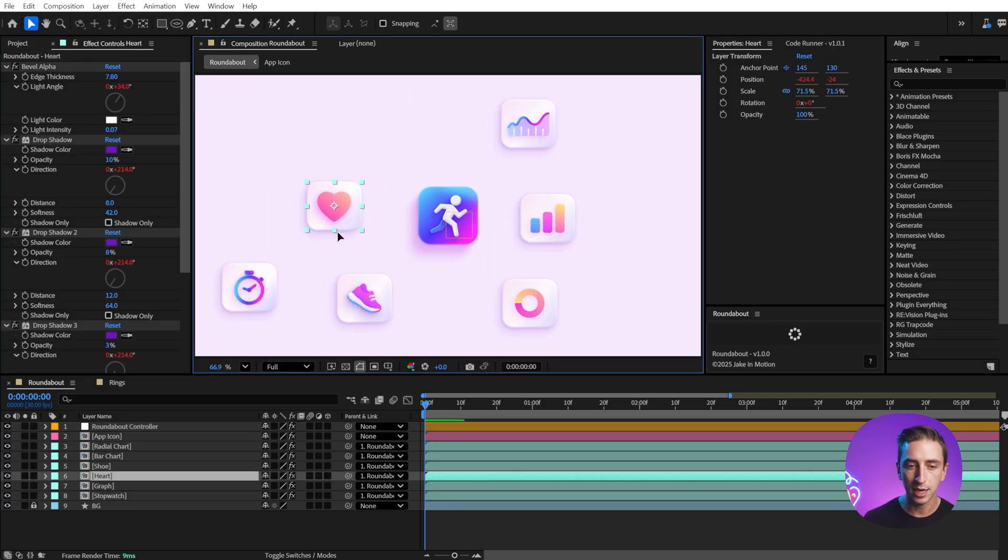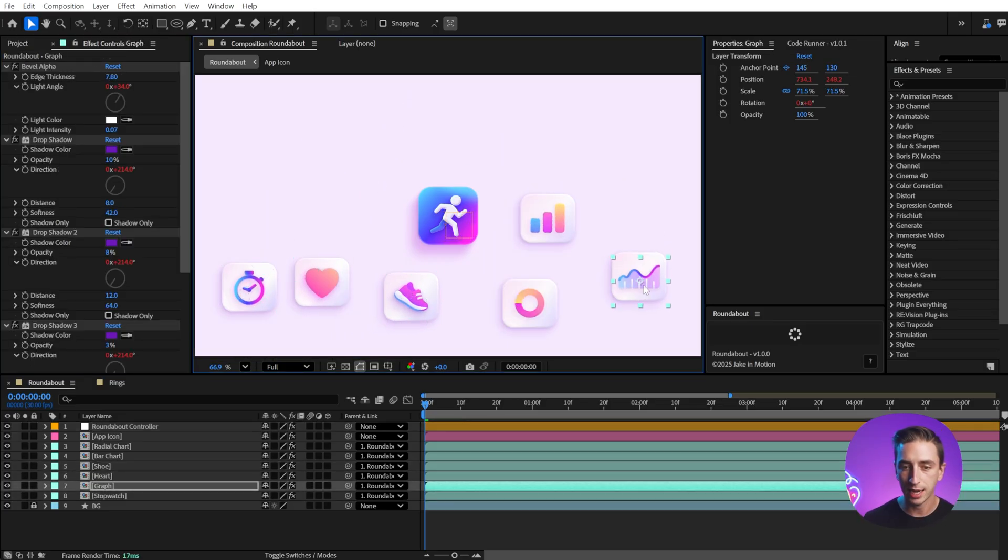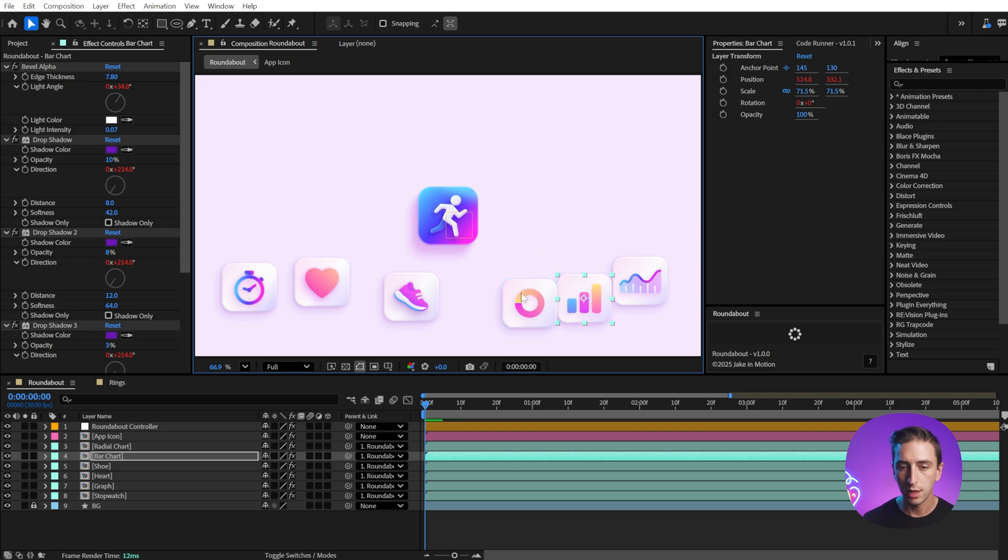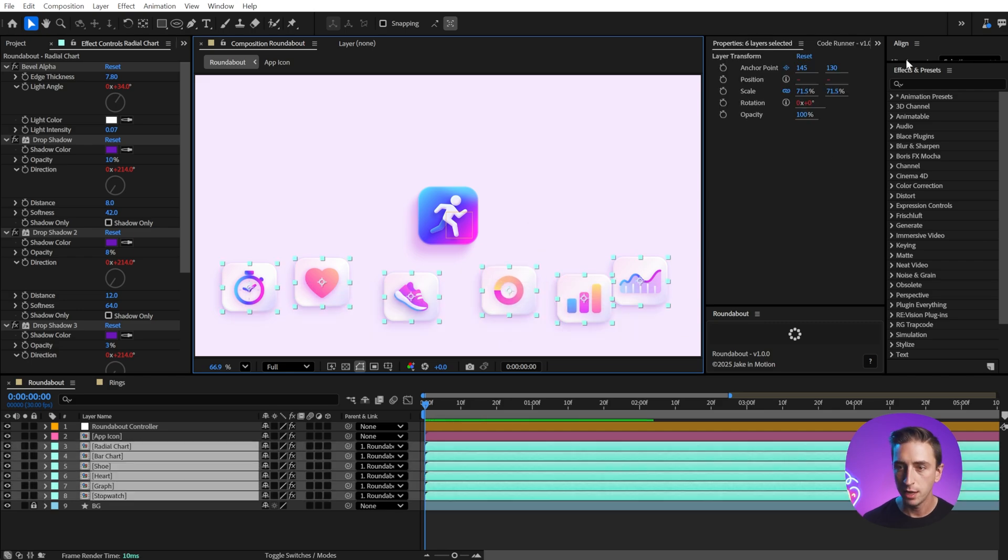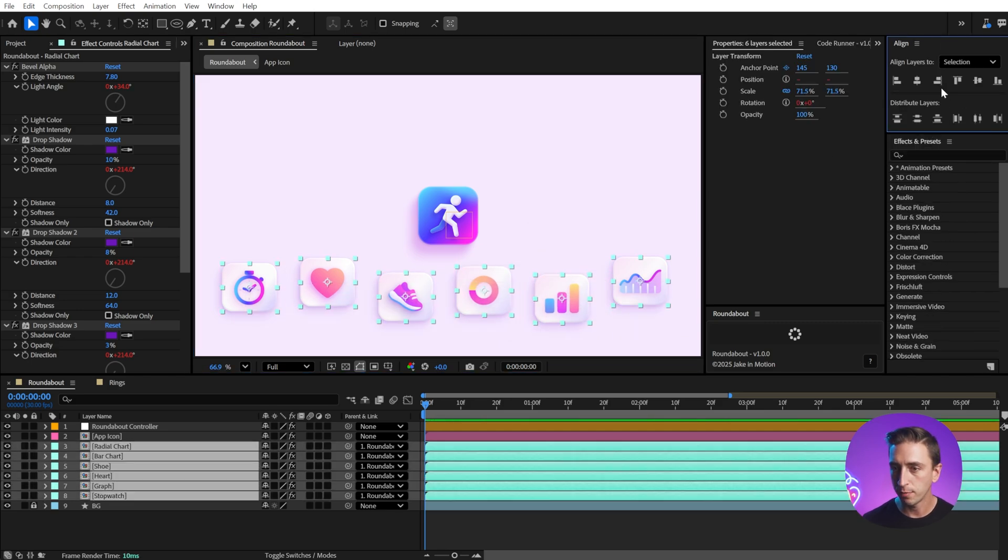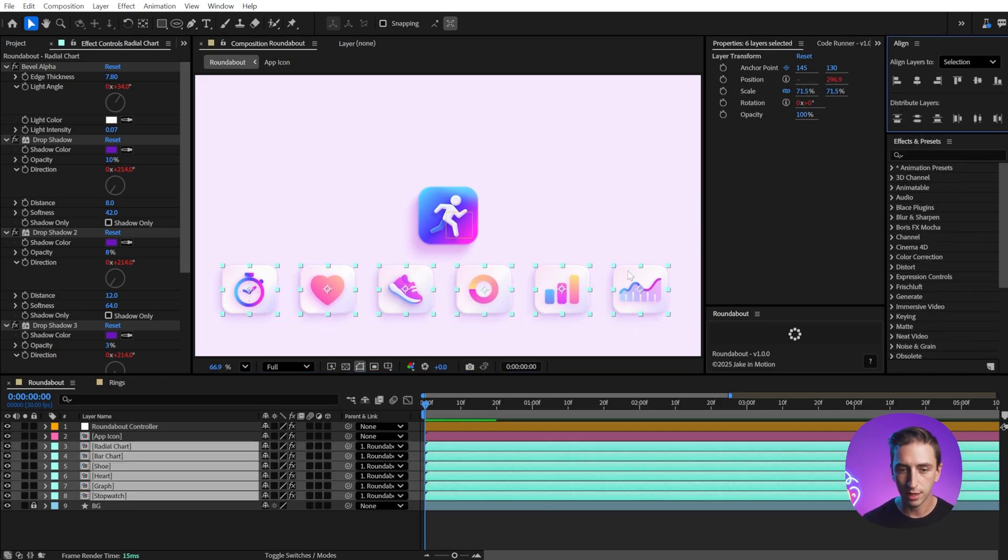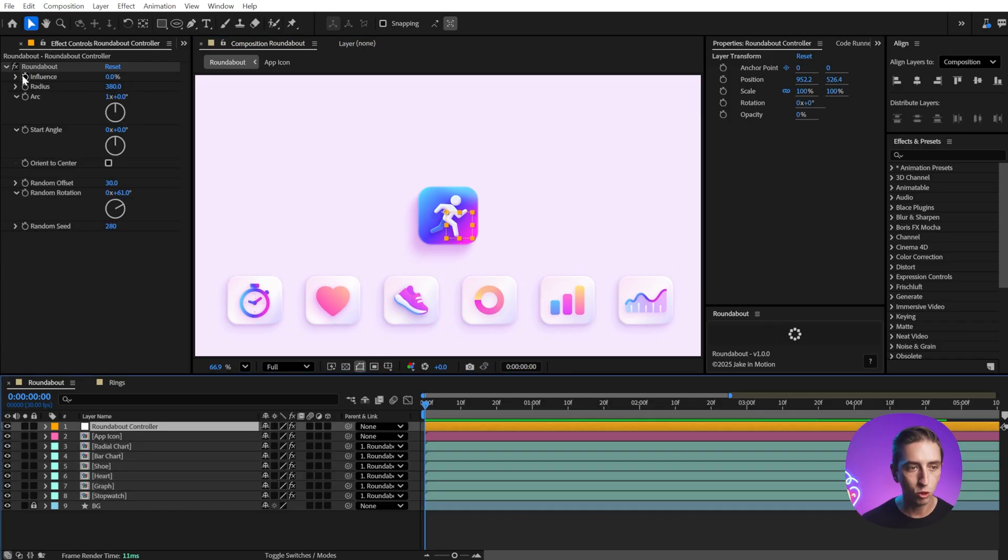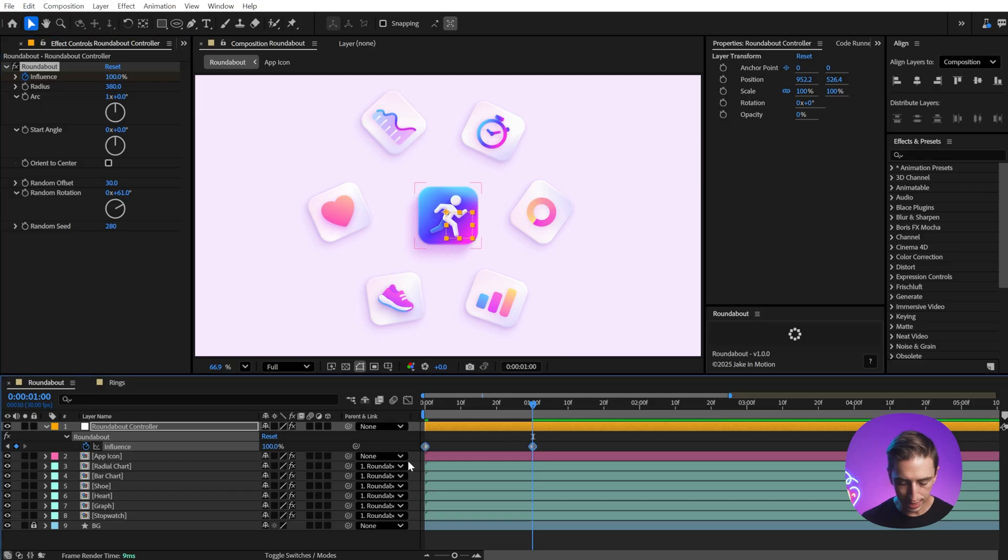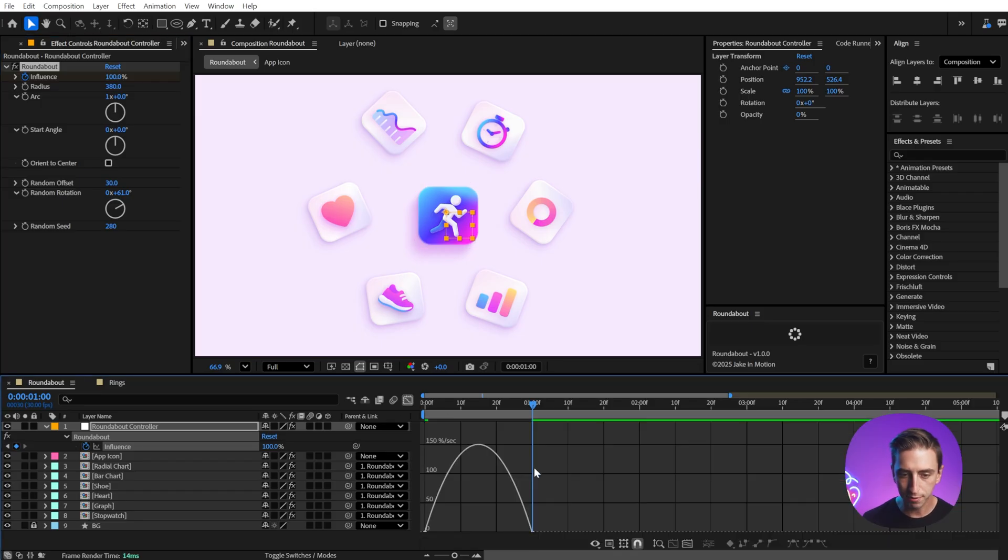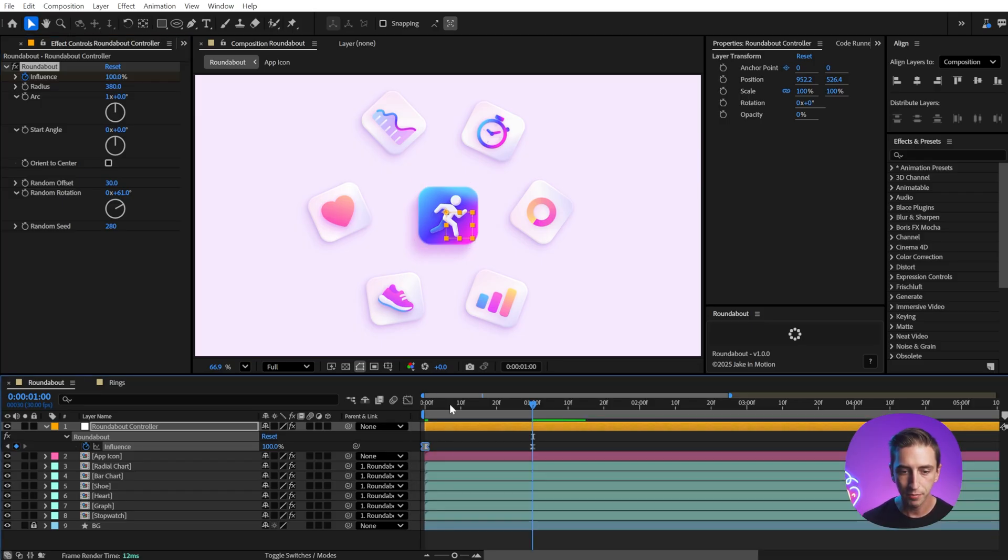If I had all of these icons down at the bottom in kind of like an app drawer layout, let me grab all of them, and I'll just evenly distribute them and center align them. Then I could animate between no influence and 100% influence very easily, maybe easy ease into the keyframes, and then make that a little bit stronger here in the graph editor.